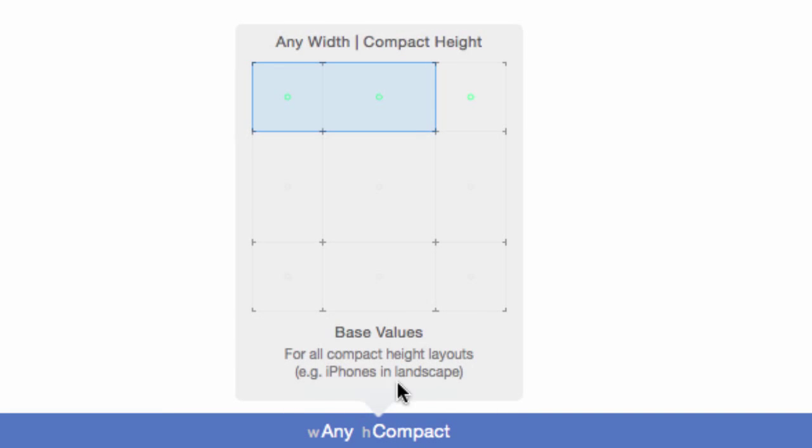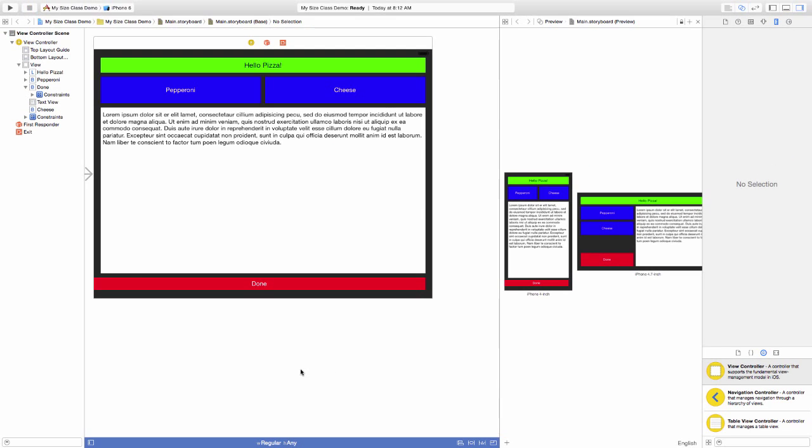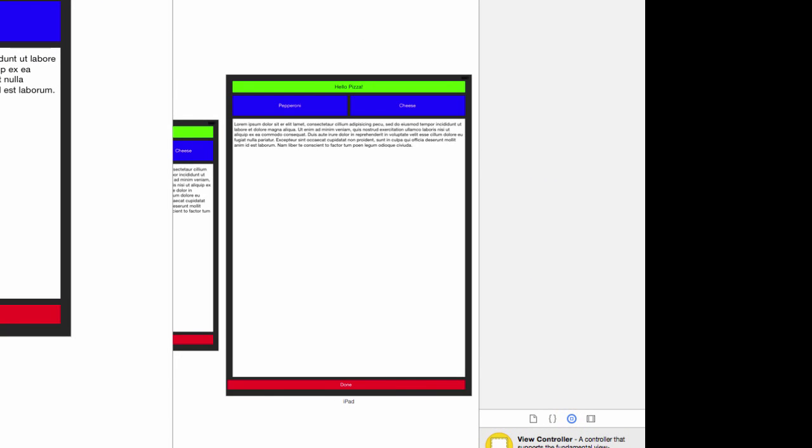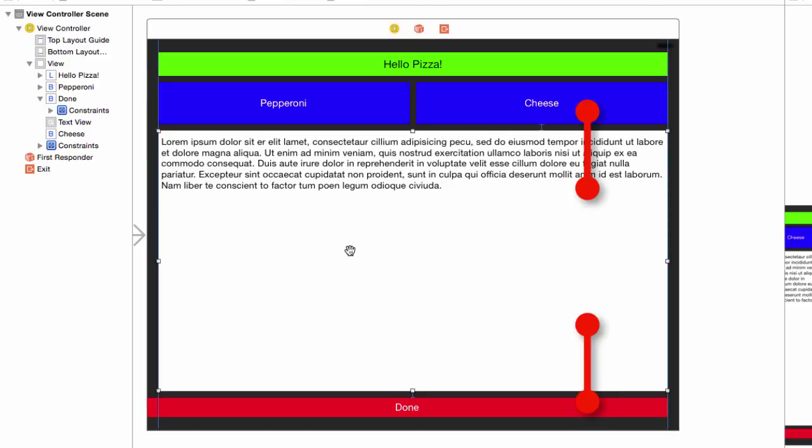Let's do this for all regular width devices. Change the size class to regular width any height. If you cannot see it, move the preview over to show the iPad preview. Our vertical constraints for the text view are currently set to be 10 points from the cheese button and 10 points from the done button. Those buttons will be moving and will mess up our text view when moved, so we'll constrain the top and bottom constraints to container view margins instead.